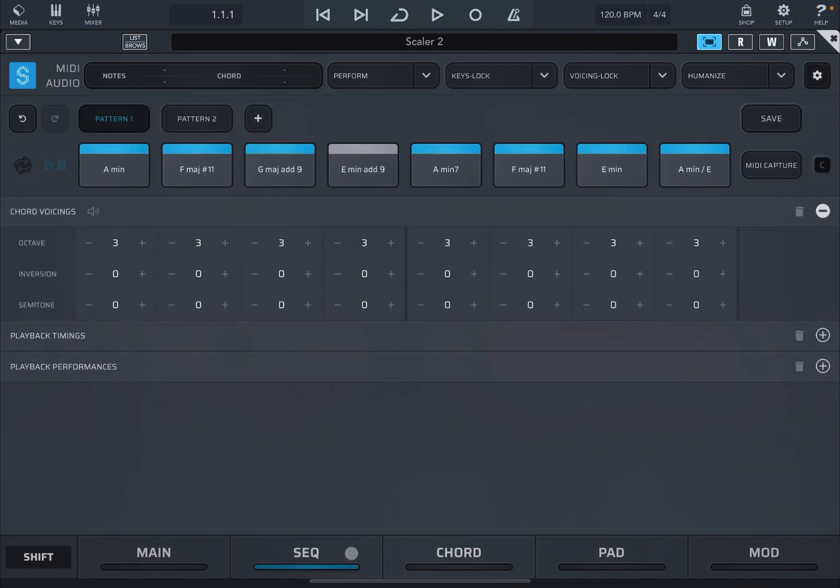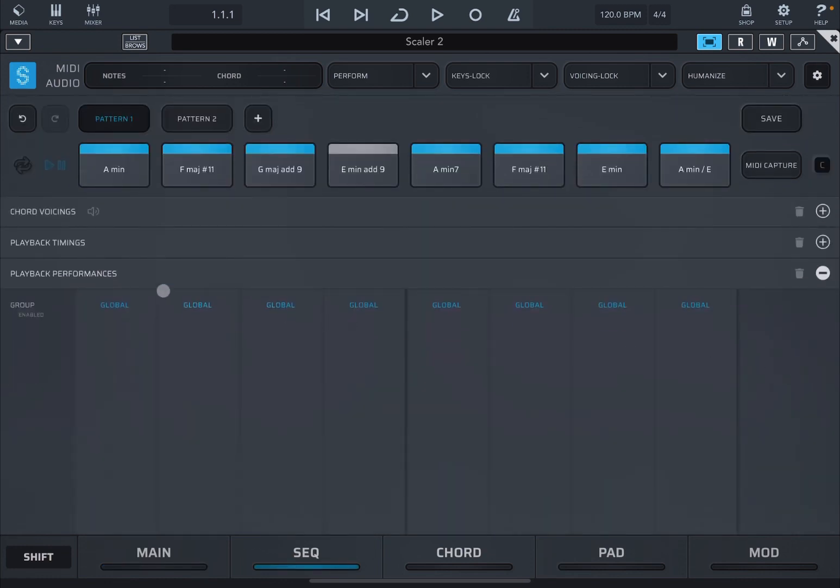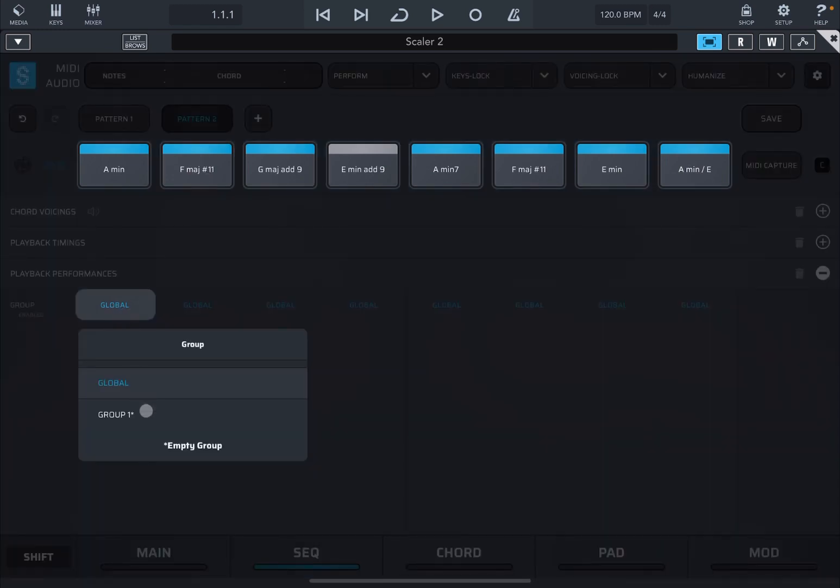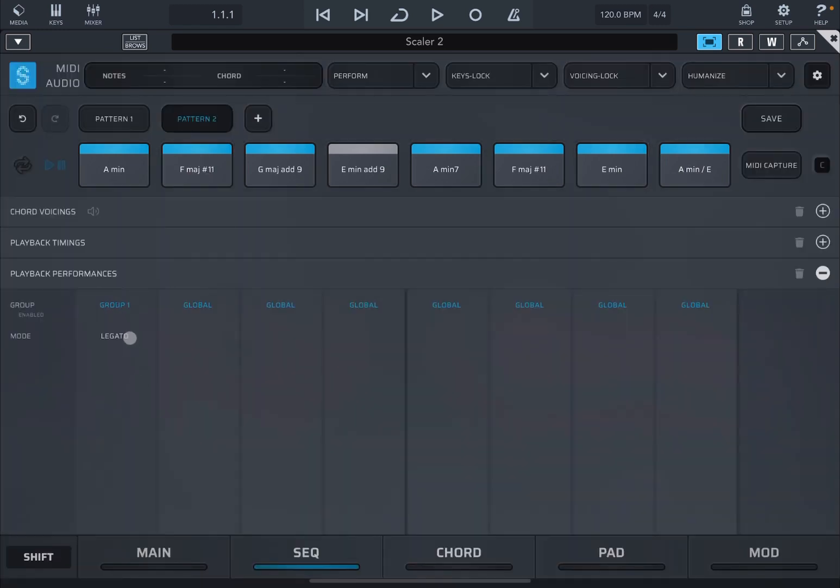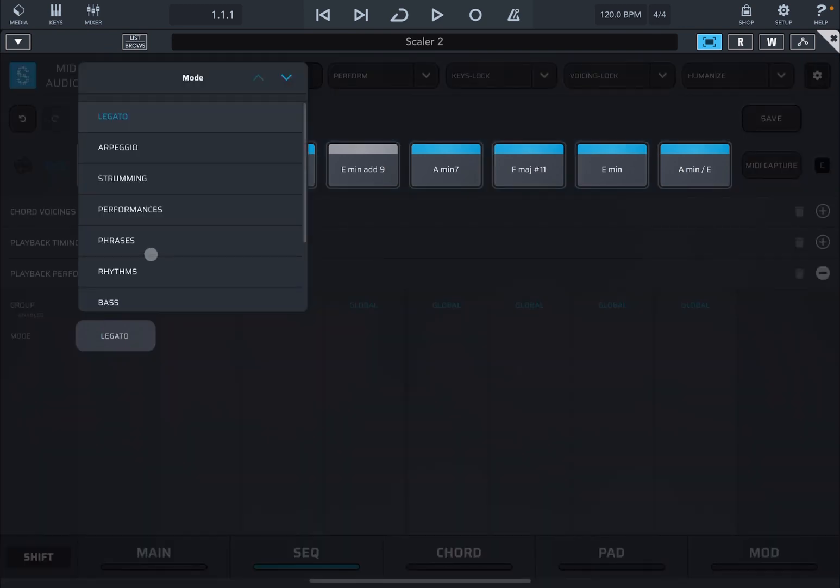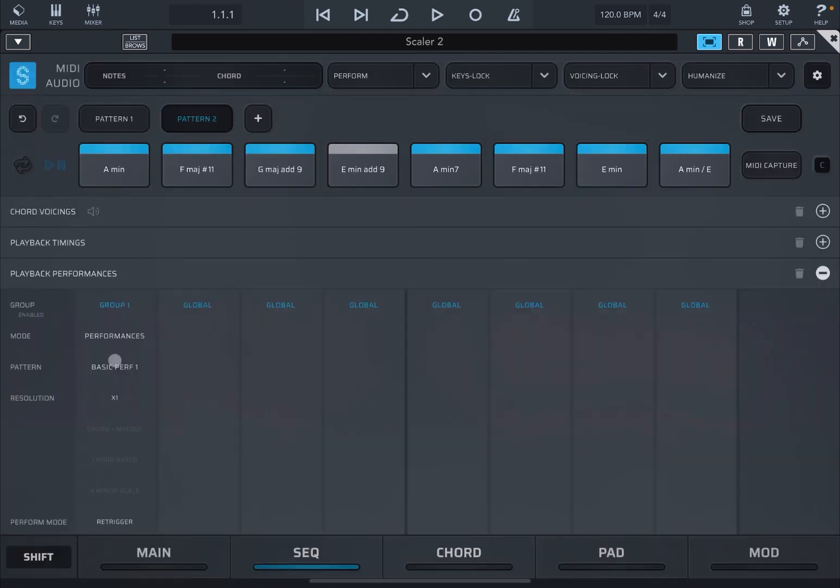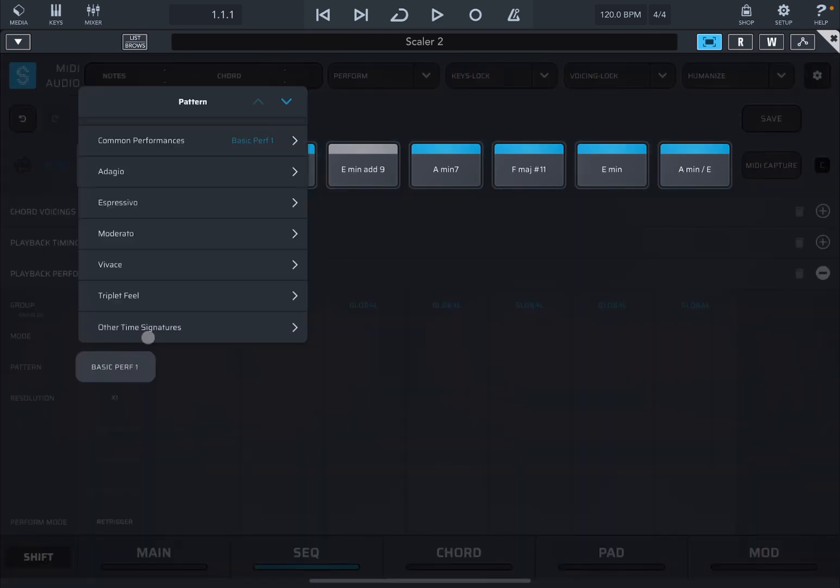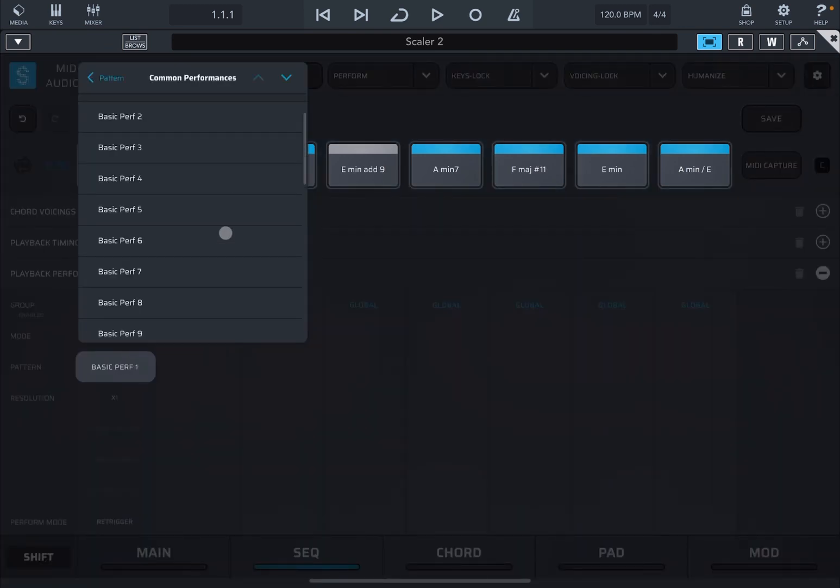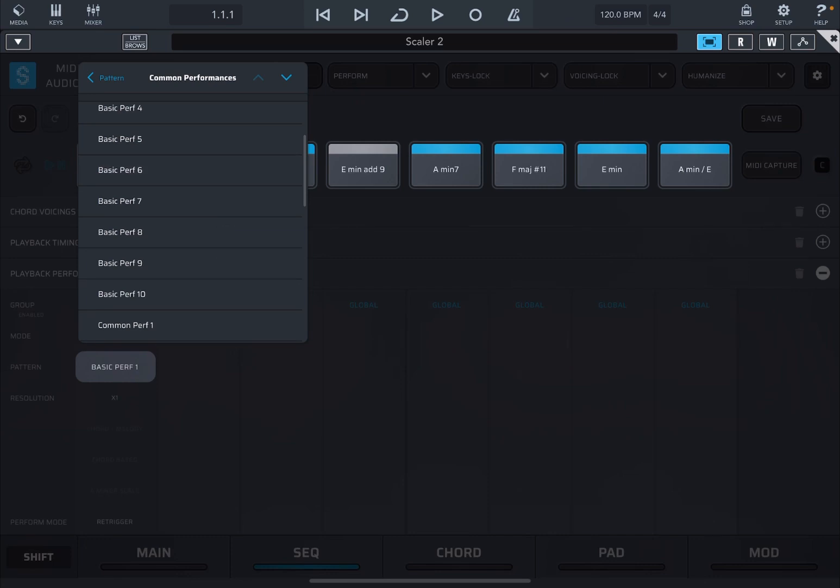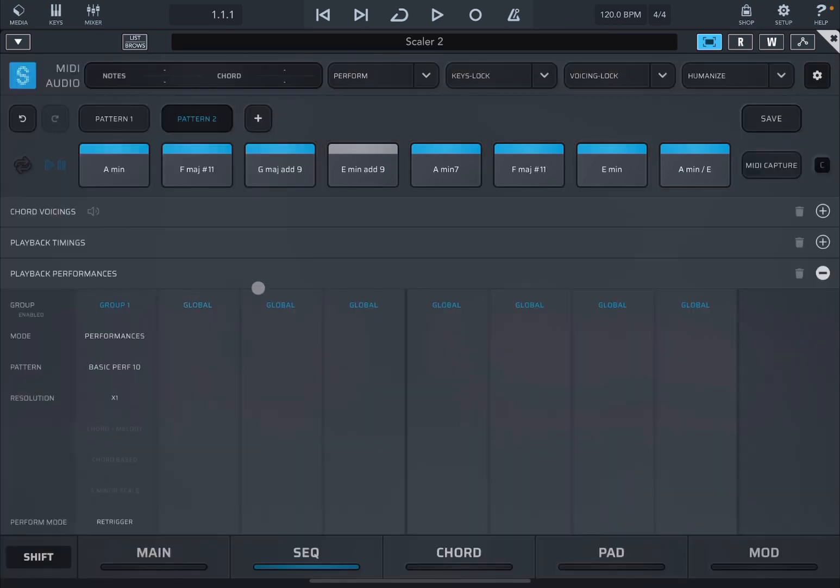Let's go to the sequencer view now. Activate or expand the playback performances, activate pattern number two, click on Global, create a group one, change the mode to Performances, and then change the pattern to something like, for example, Part Basic Performance 10.